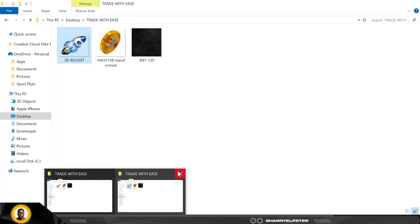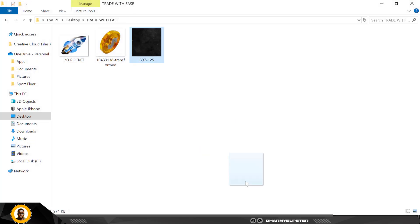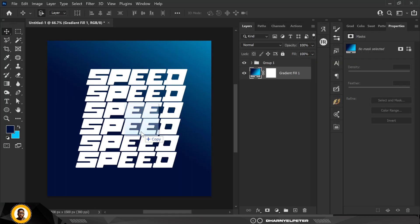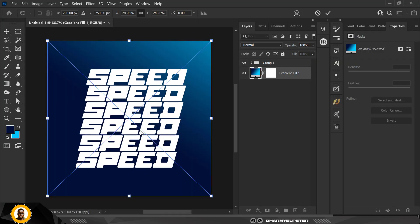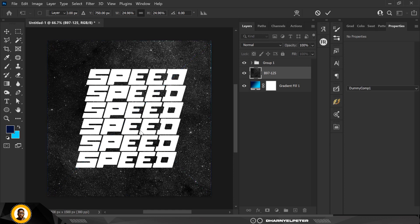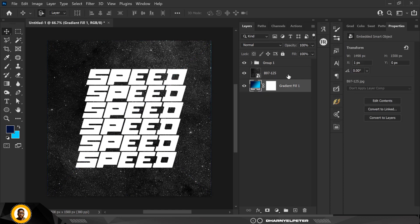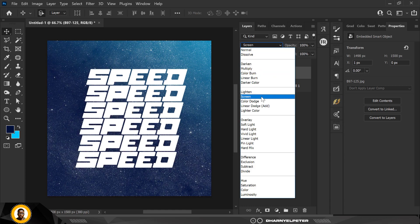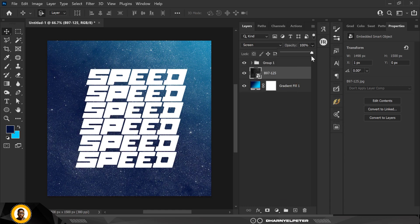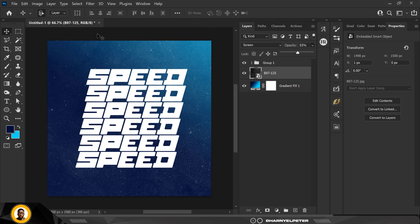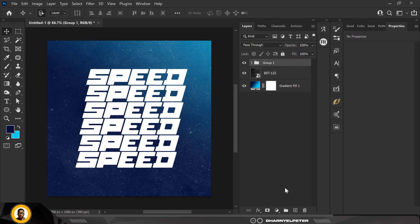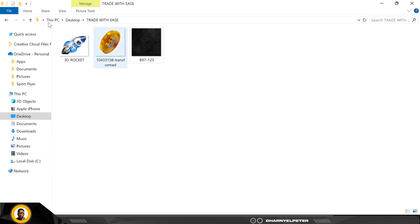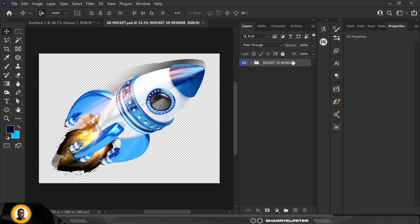I'm going over to my source file to bring in the first element — the background. I'll place it directly on top of the gradient layer. Then I'll change the blend mode to Screen and reduce the opacity because I don't want the effect to be too much — just a nice shade of texture all around.